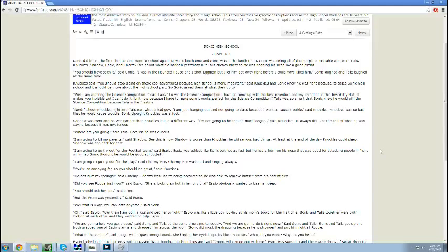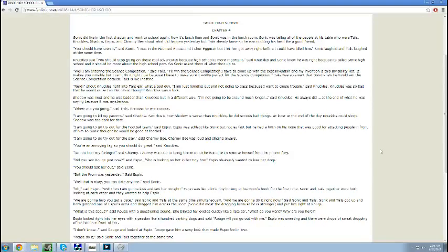Sonic High School, Chapter 4. Sonic did like the first chapter and went to school again.